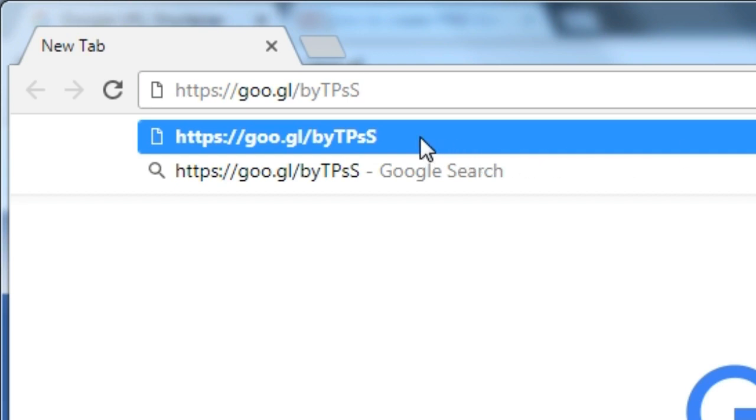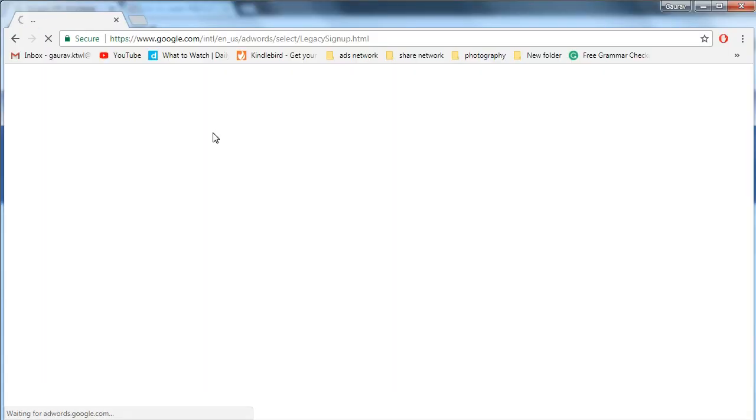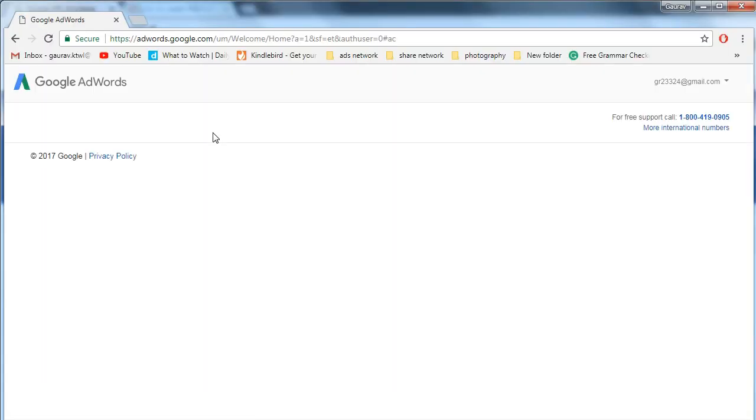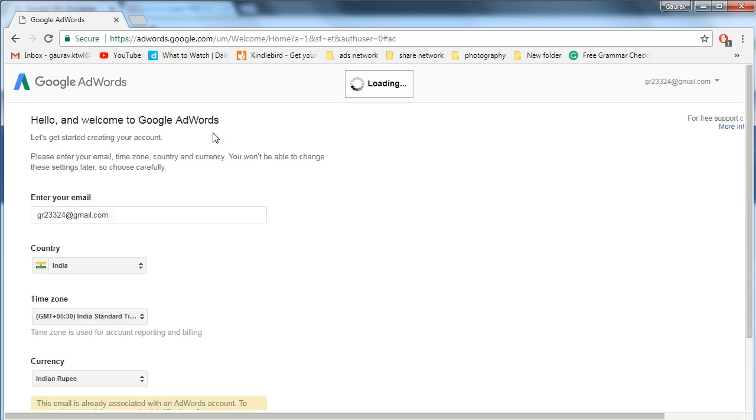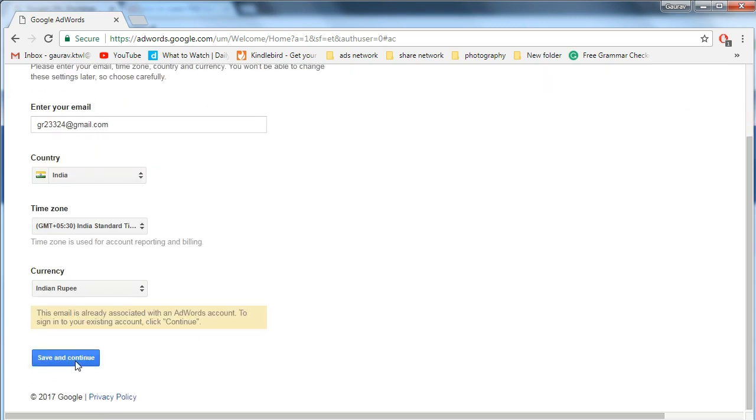Don't worry, just use this link. Paste it in your browser and you will get the same page like the previous step. You can copy this link from the description. Click on save and continue button and your AdWords dashboard will open.